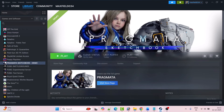Hello guys, welcome back to my YouTube channel. In this video tutorial I will show you how to fix Pragmata Sketchbook Demo game not launching or won't launch issue, not loading or stuck on loading screen problem, or black screen issue on PC. Without wasting any time, here are the fixes.